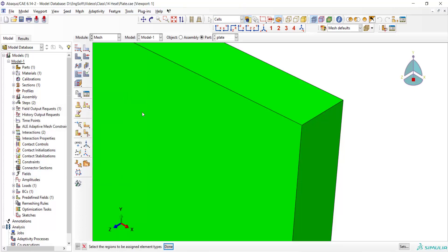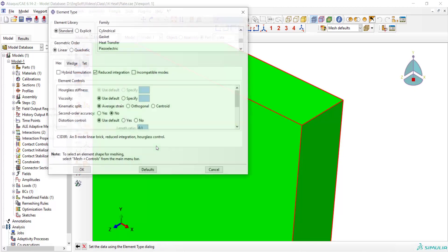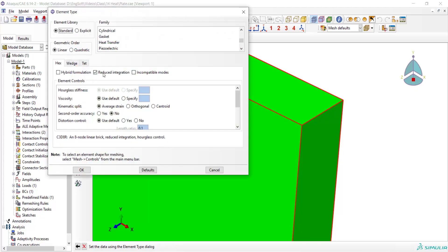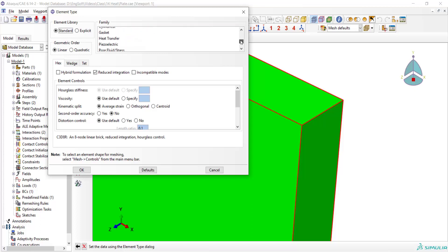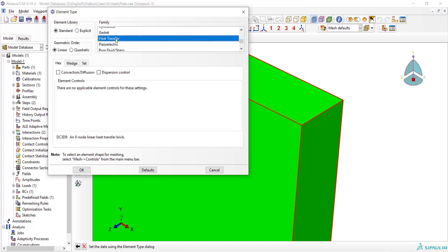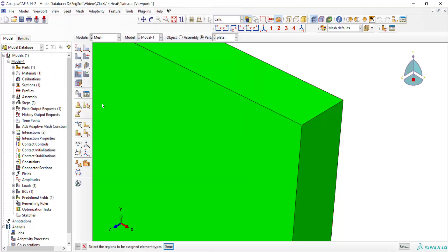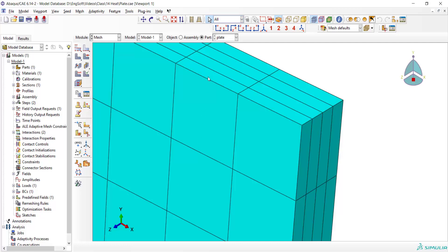And then we should assign element type for the plate. The solver is standard and we are doing a heat transfer analysis therefore we choose heat transfer elements which have temperature as nodal degree of freedom. And as you can see the element is DC3D which means diffusion elements with three-dimensional space.